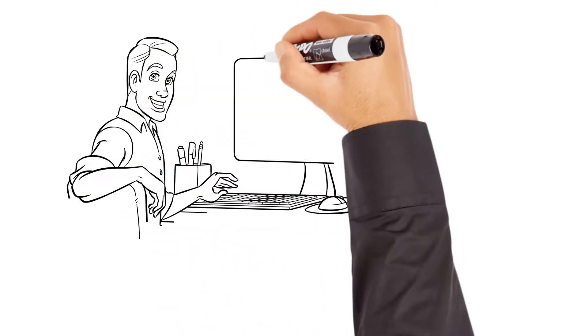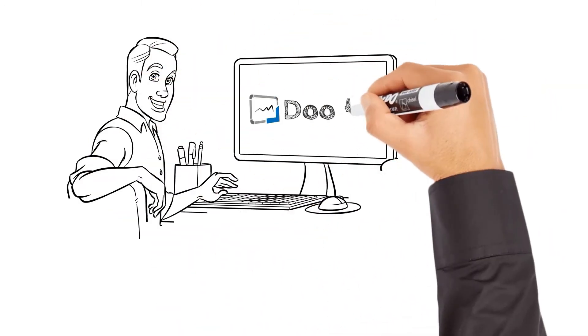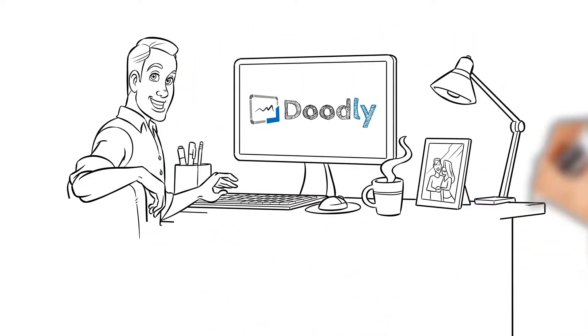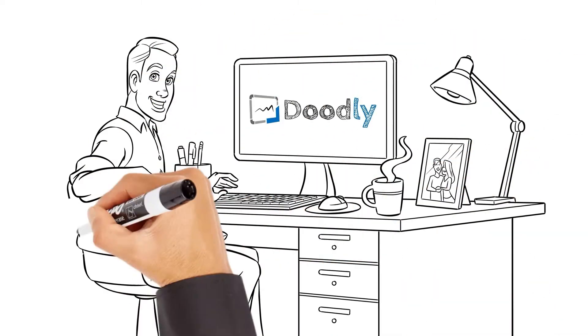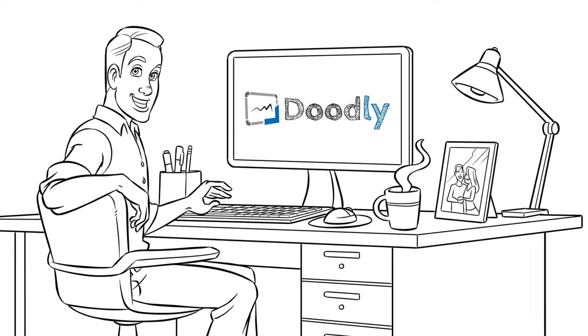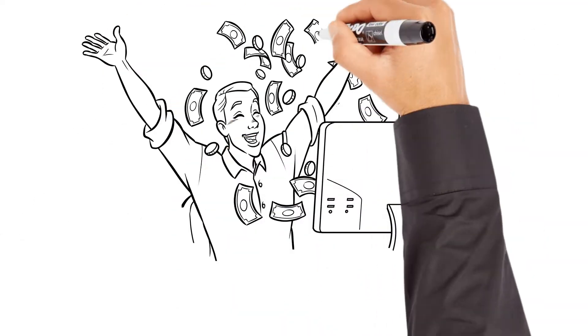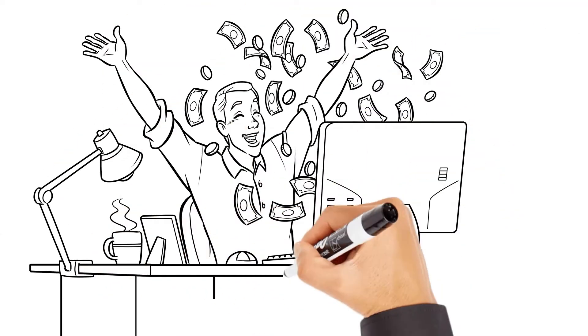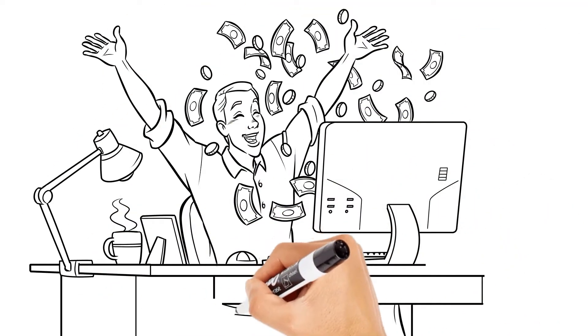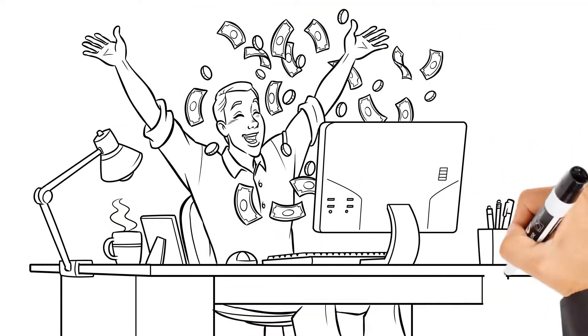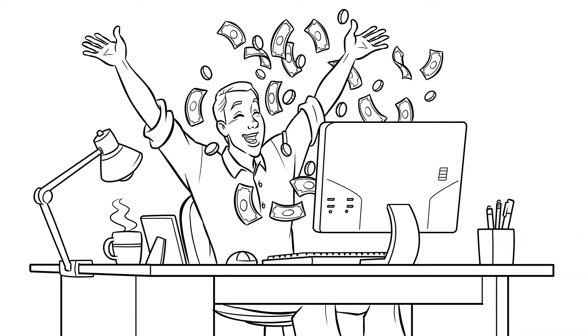If you're watching this video, it means that you own Doodly, the amazing software that's currently hand-sketching this video. And in the next 60 seconds, I want to show you how you can turn those Doodle videos into actual dollars and cents.